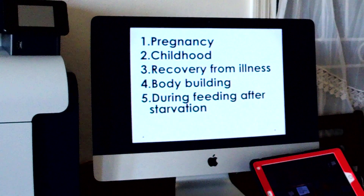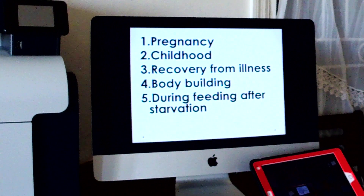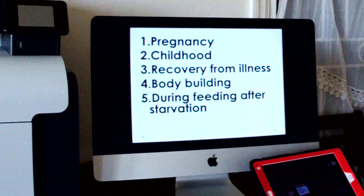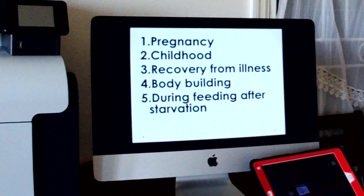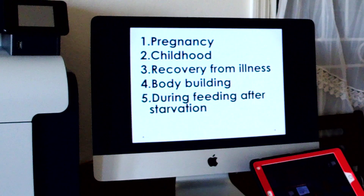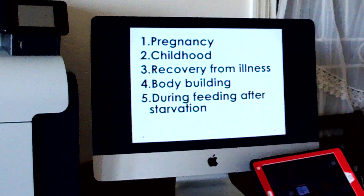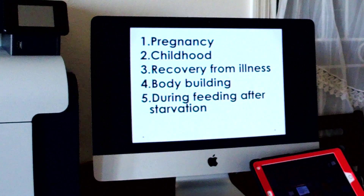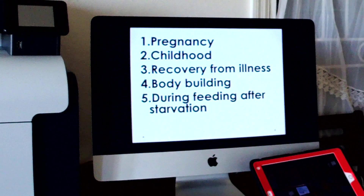For positive nitrogen balance, we have several conditions. During pregnancy, when the fetus is growing inside the mother, more proteins are needed because a new life is coming up and so many protein cells need to undergo multiplication. There is a lot of protein demand. That is why during this condition protein intake is more than the nitrogen excreted — that is one example of positive nitrogen balance.